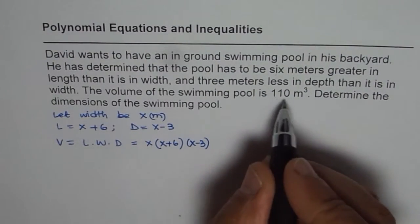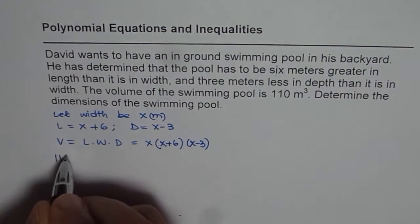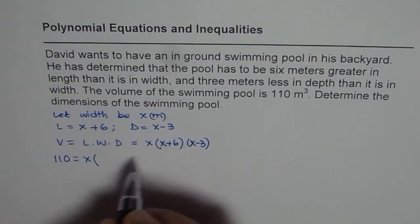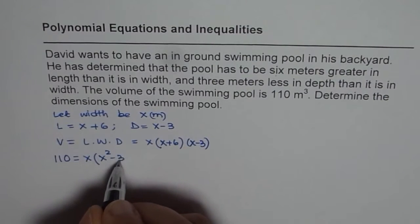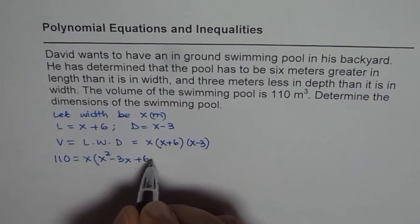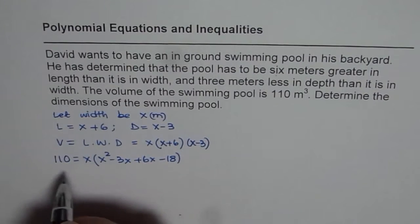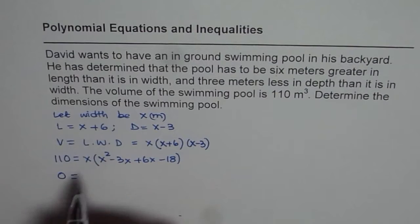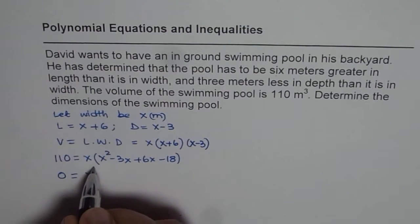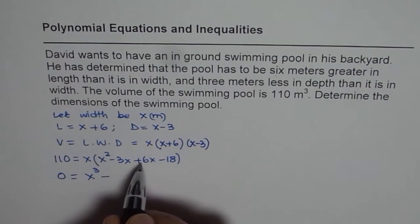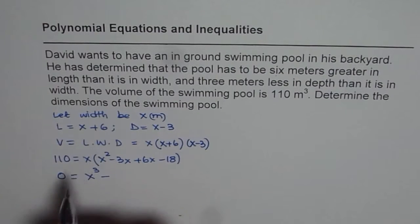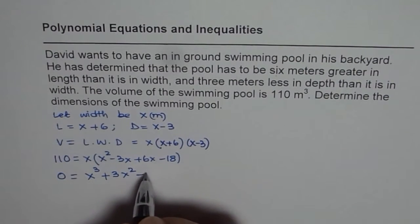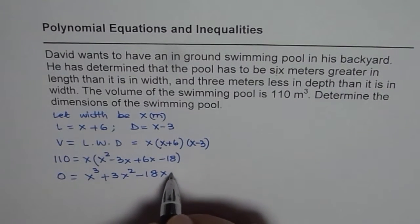Volume is given to us as 110 cubic meters, so let's expand this. We have x times (x² − 3x + 6x − 18), and we bring 110 to the right side. Opening the bracket and combining like terms, we get: 0 = x³ + 3x² − 18x − 110.